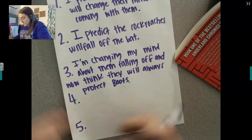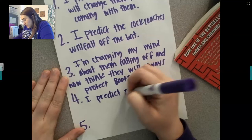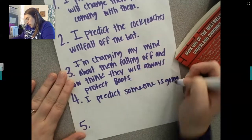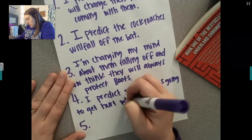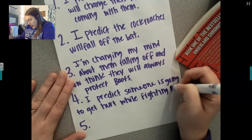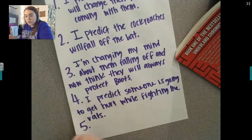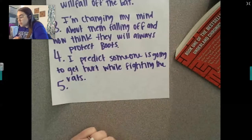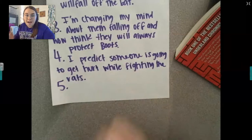I'm going to make another prediction: I predict someone is going to get hurt while fighting the rats. Remember, you can't write what I write — just write your own prediction. If you had a prediction up here, you could change your mind. Make a new prediction or change your mind, but remember you have to have at least one of each.